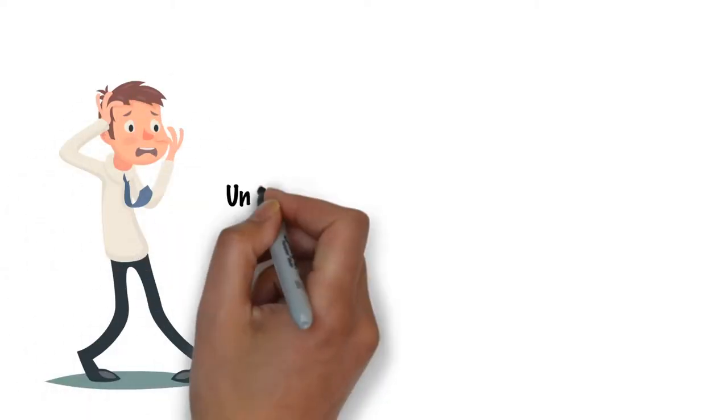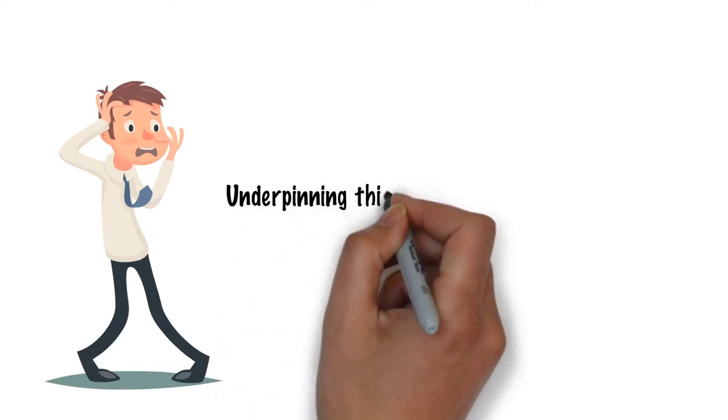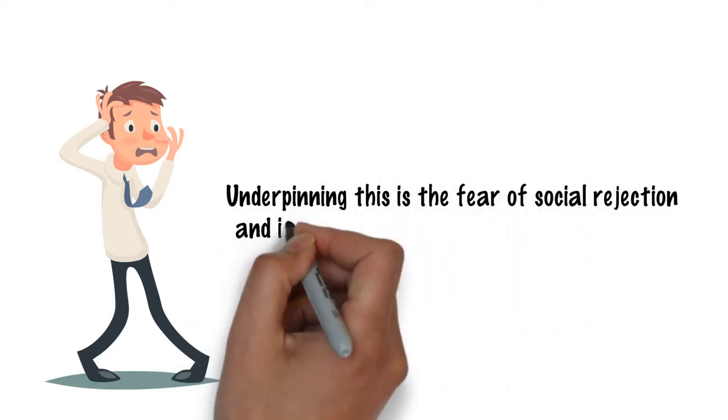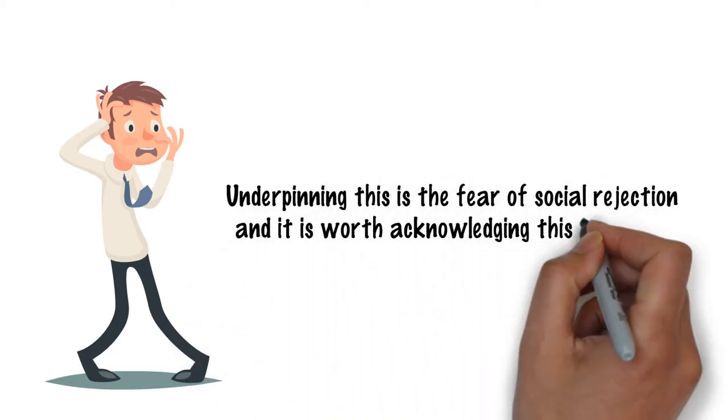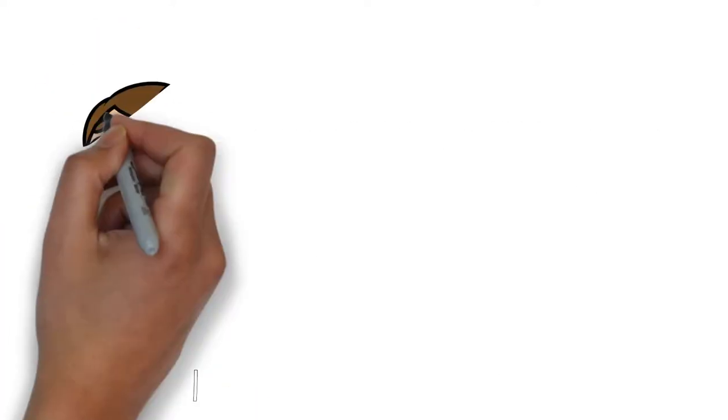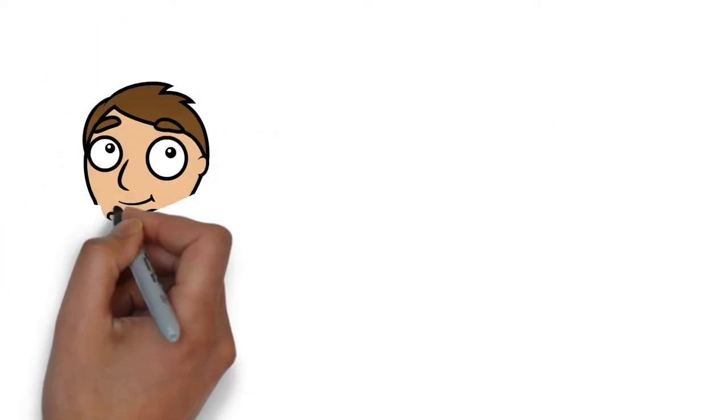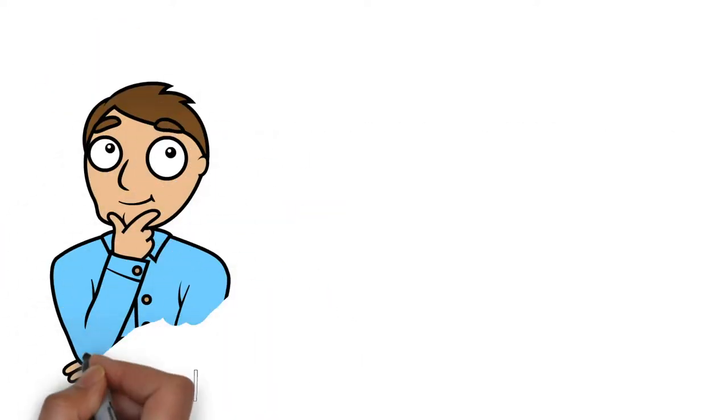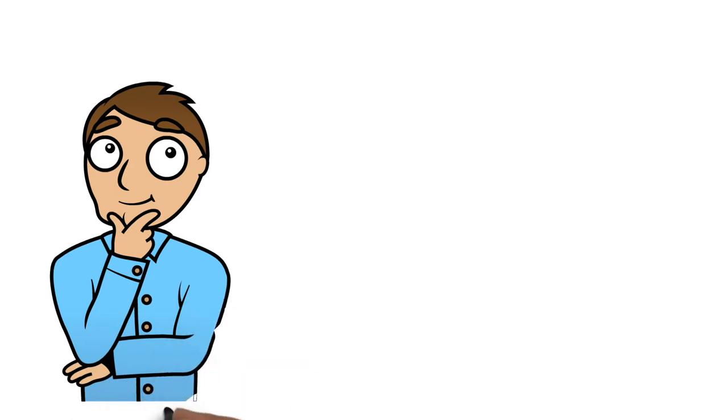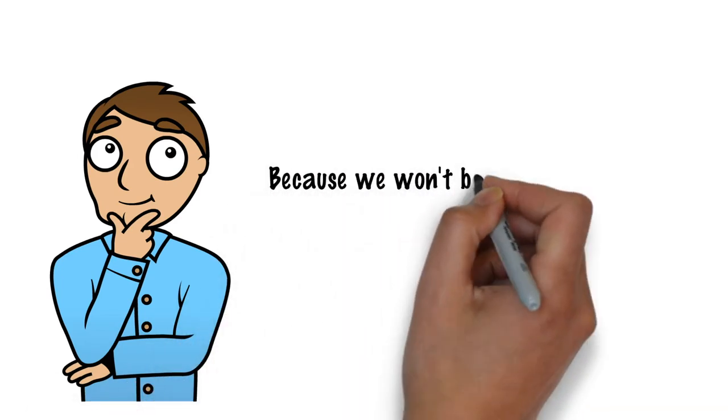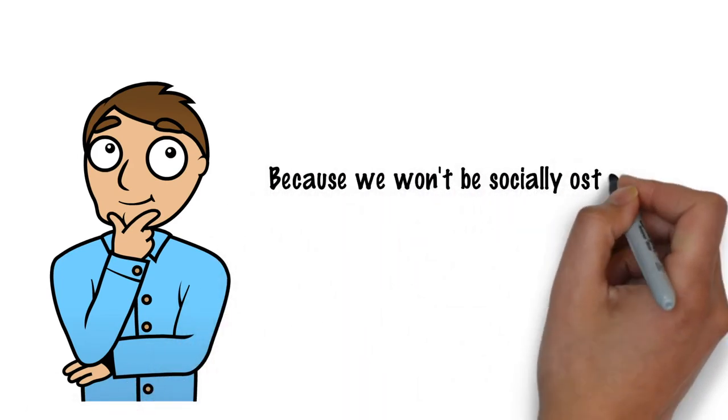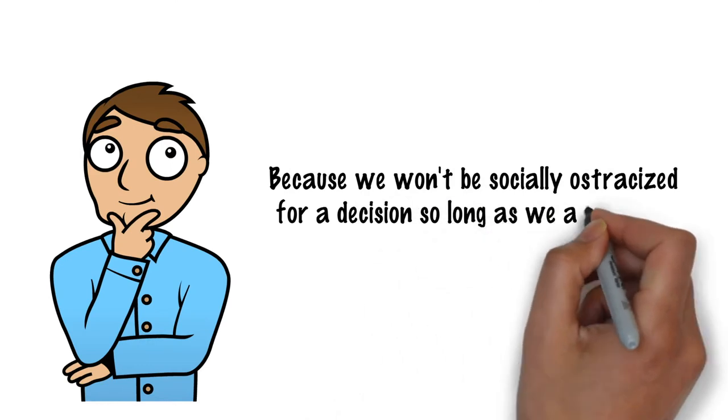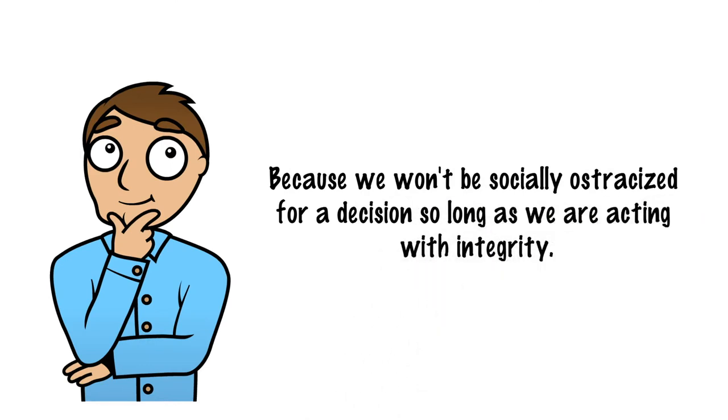Underpinning this is the fear of social rejection, and it's worth acknowledging this incredibly normal need for acceptance. When we think about it rationally, it can seem a little silly perhaps, because it's unlikely we'll be socially ostracised for a decision, so long as we're acting with integrity.